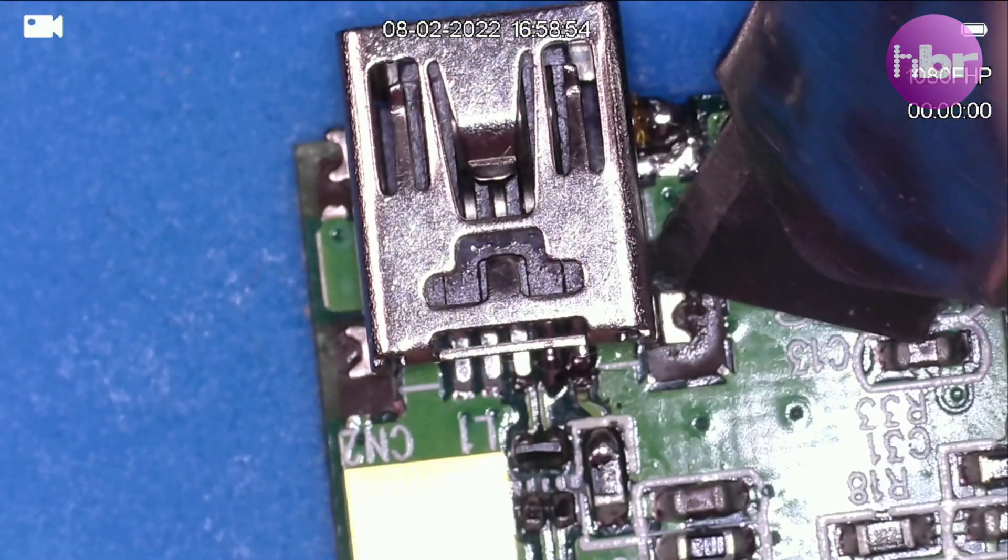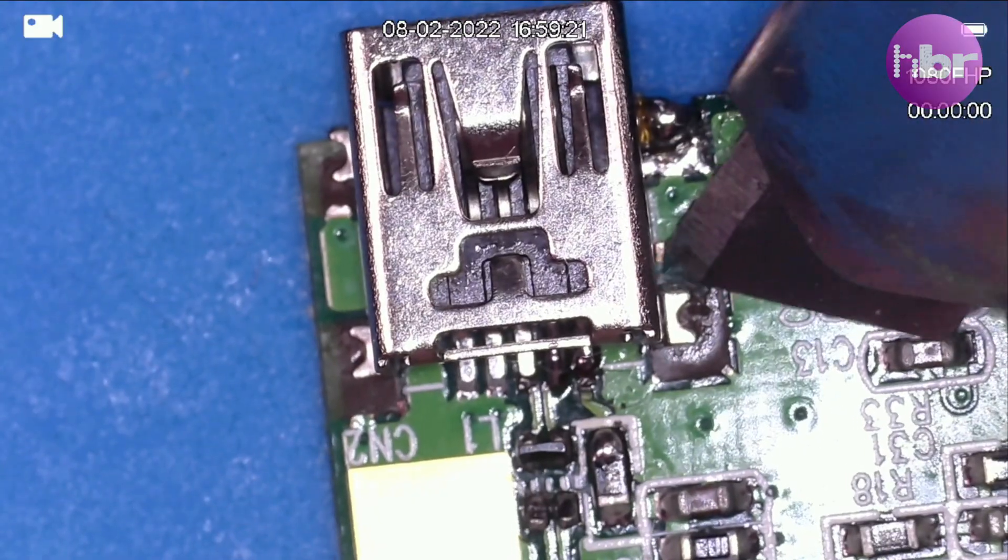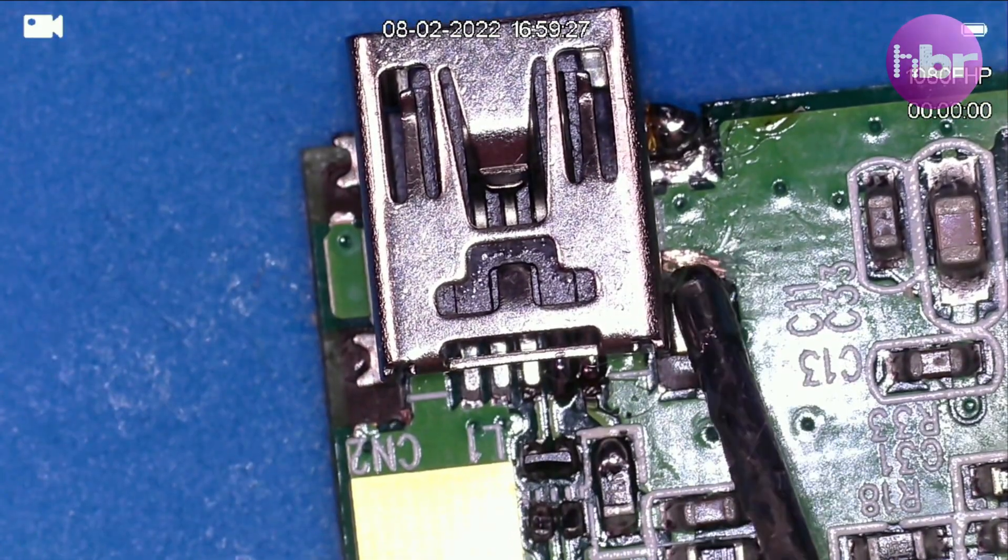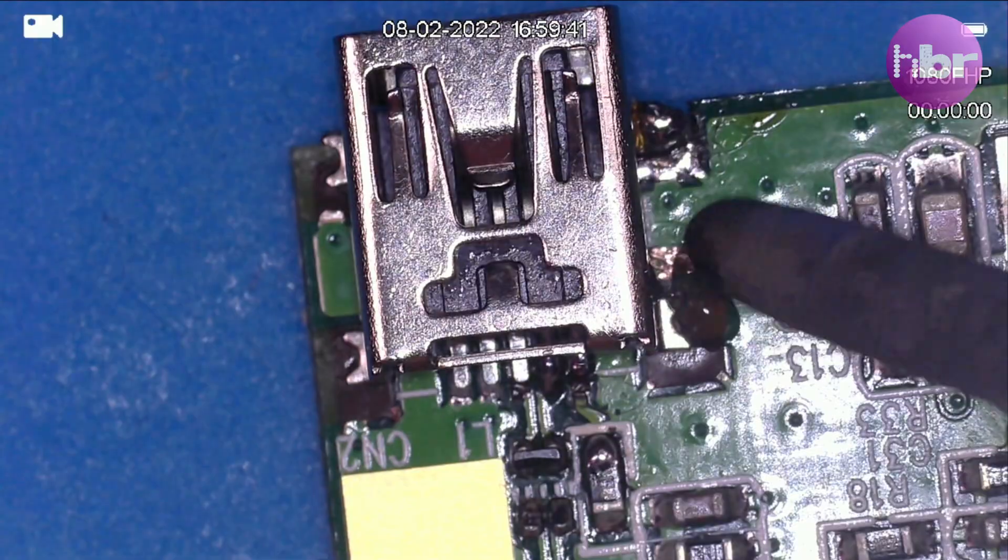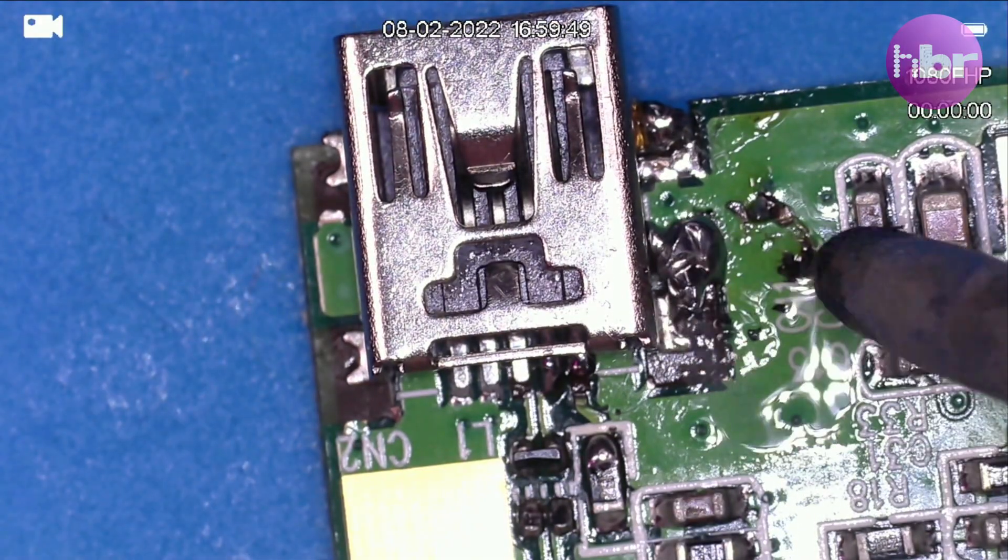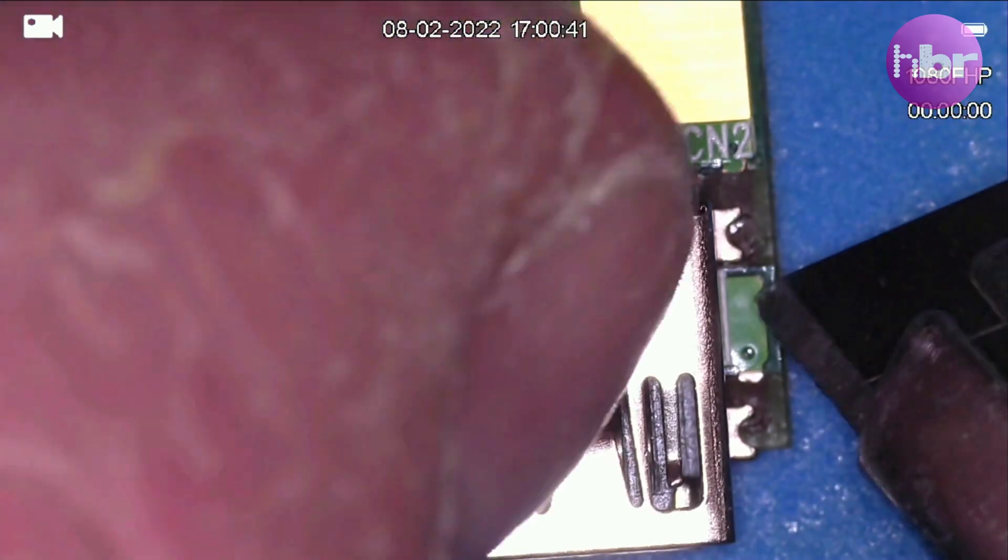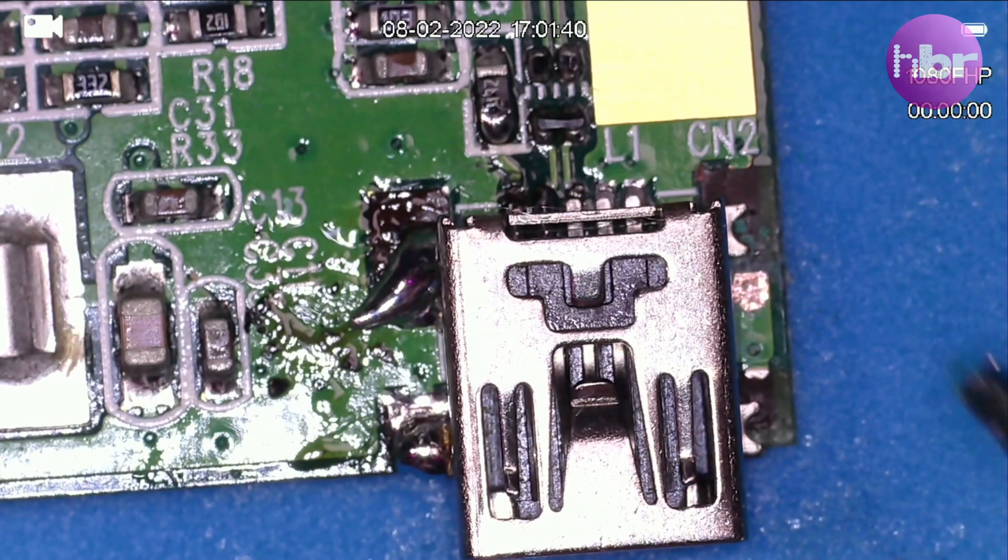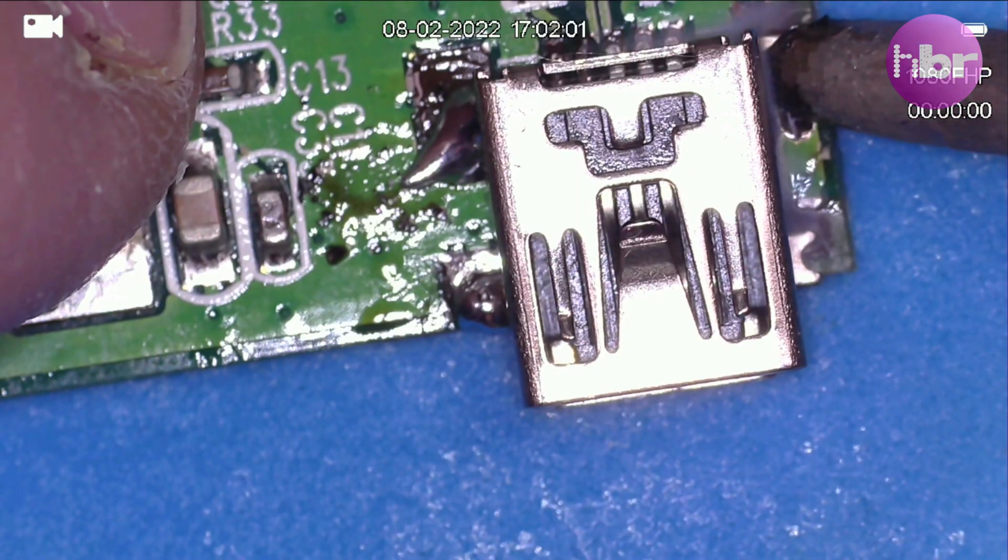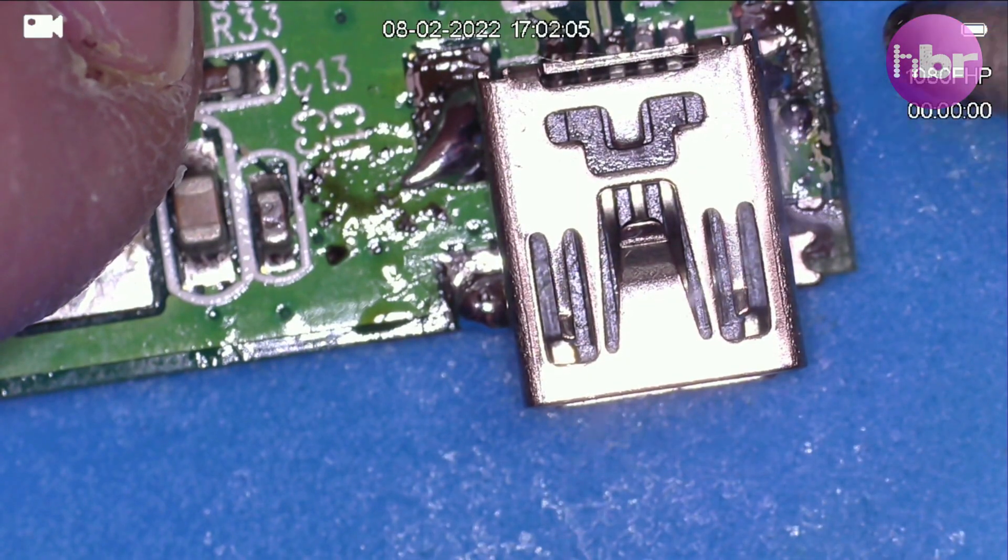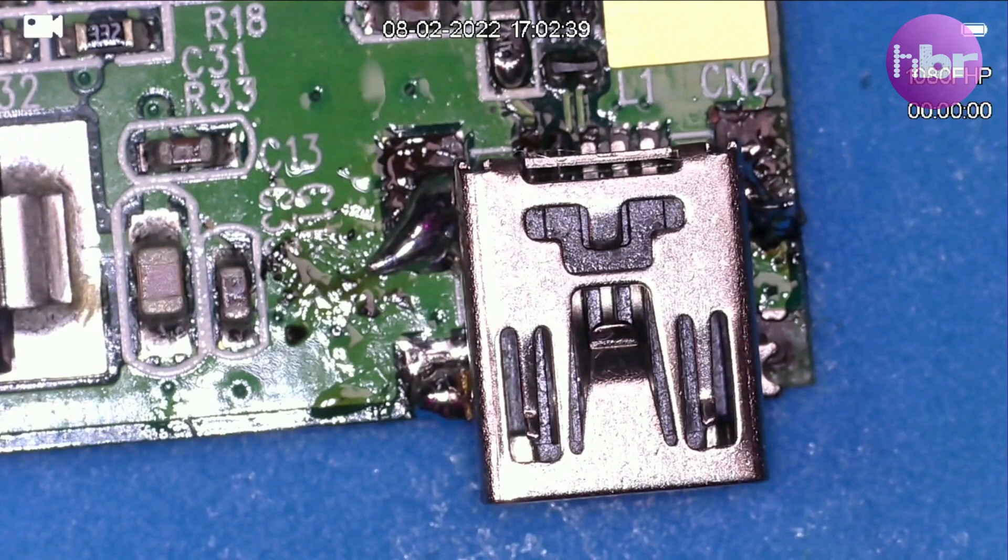By scraping off some of the solder mask and exposing some copper, I can create a pad I can bridge to with lots more super blobby soldering. And the same again on the other side. Scratching off the solder mask, adding some flux, and then doing some super blobby soldering. As far as mechanical connection to the board goes, that is as good as it's going to get.